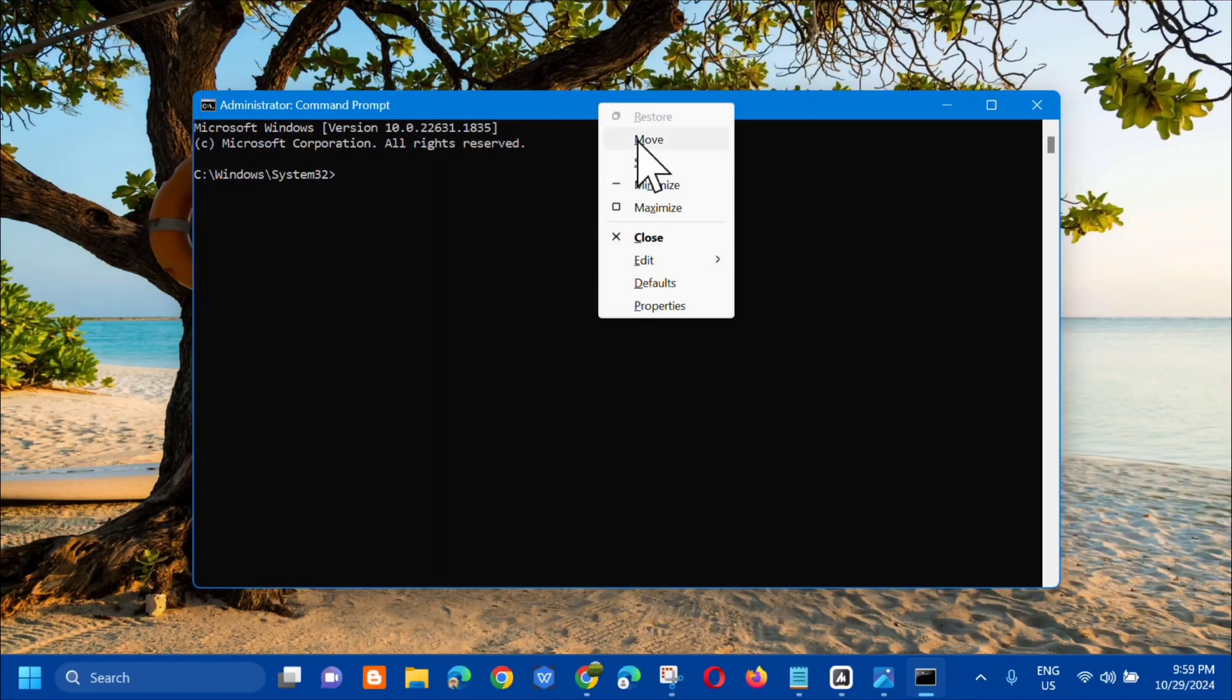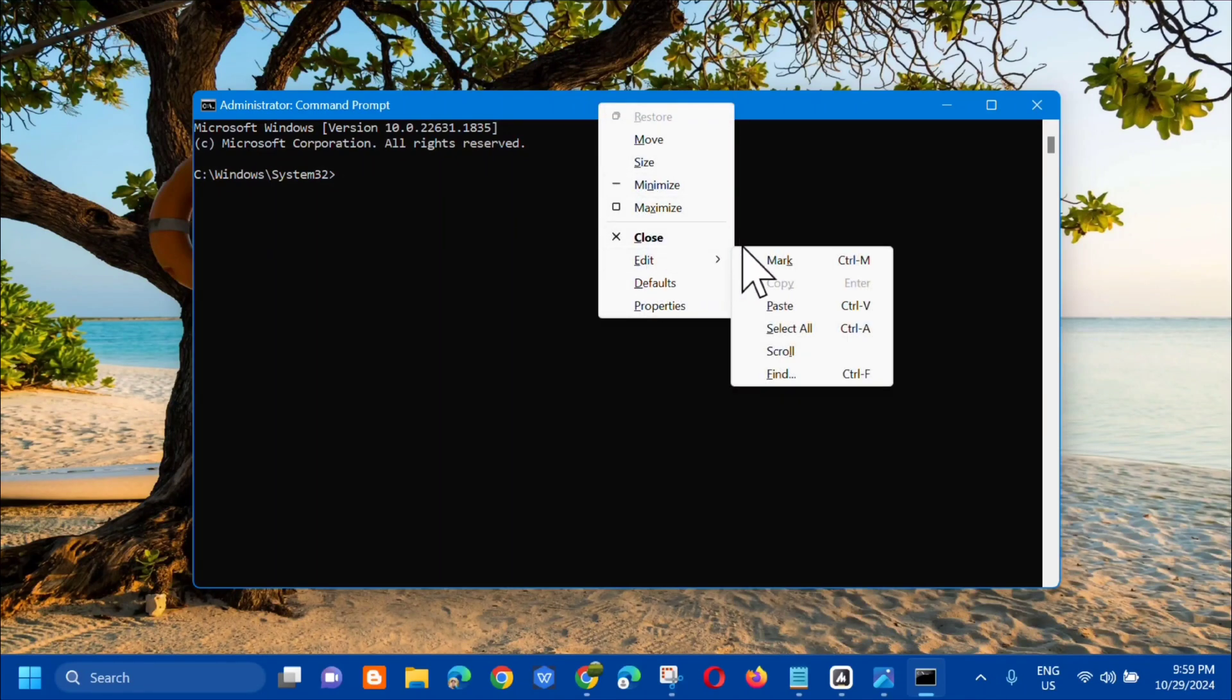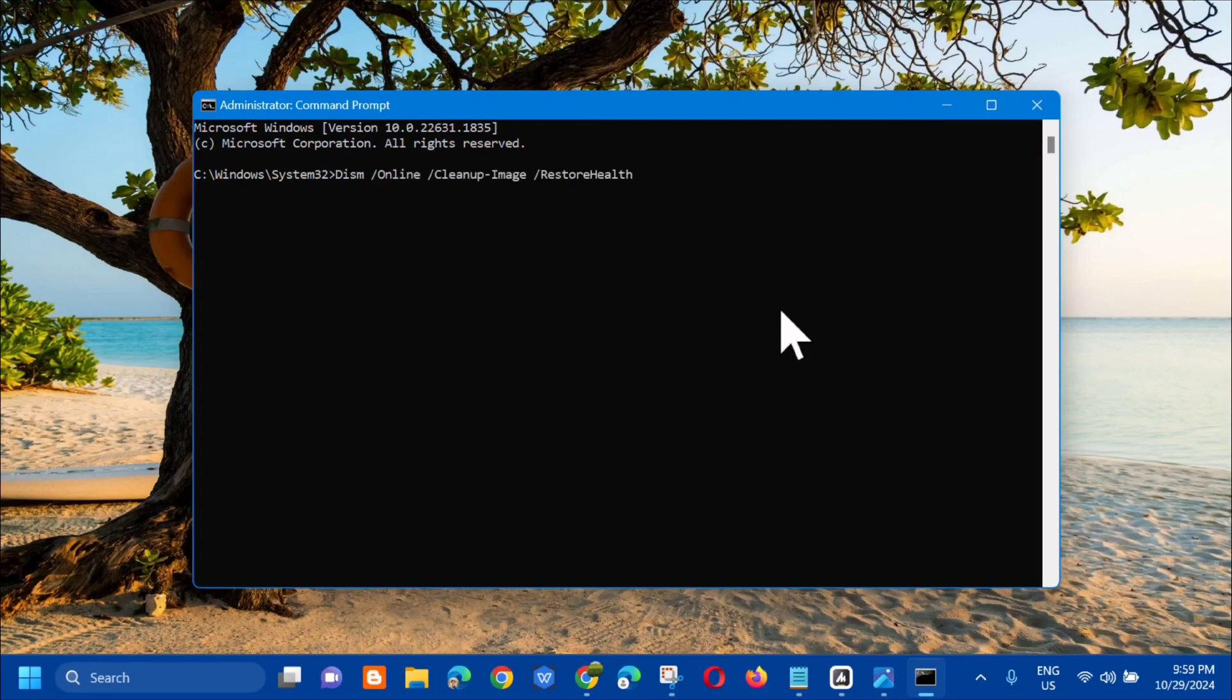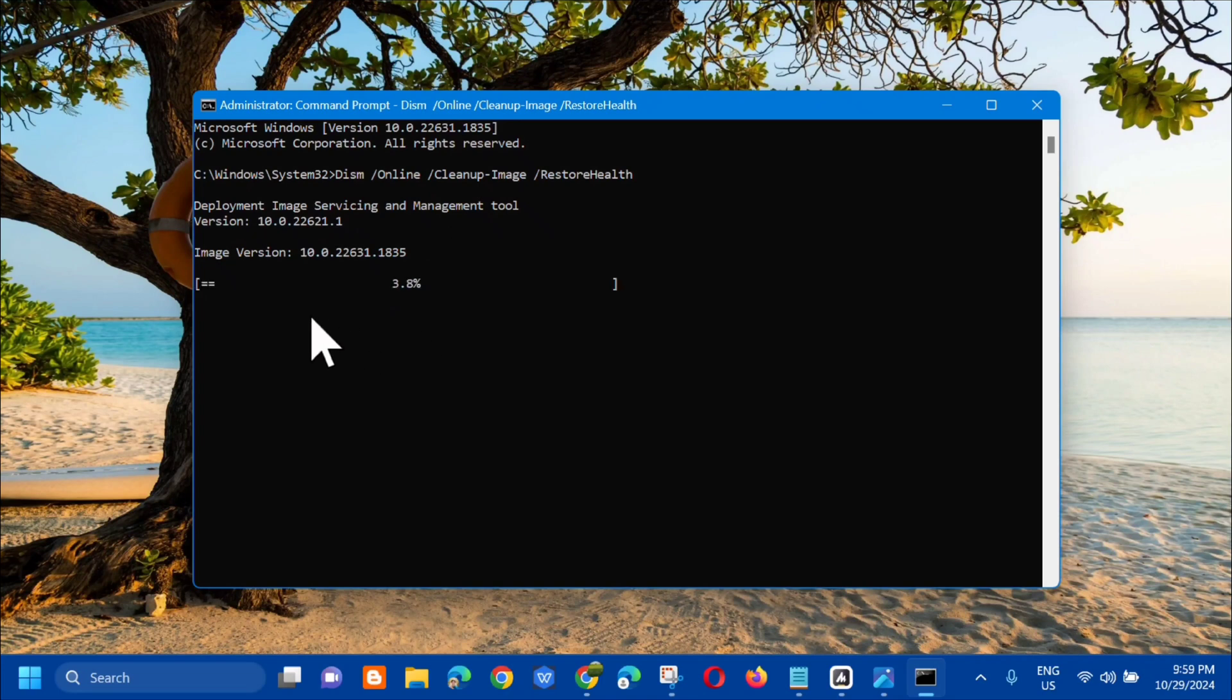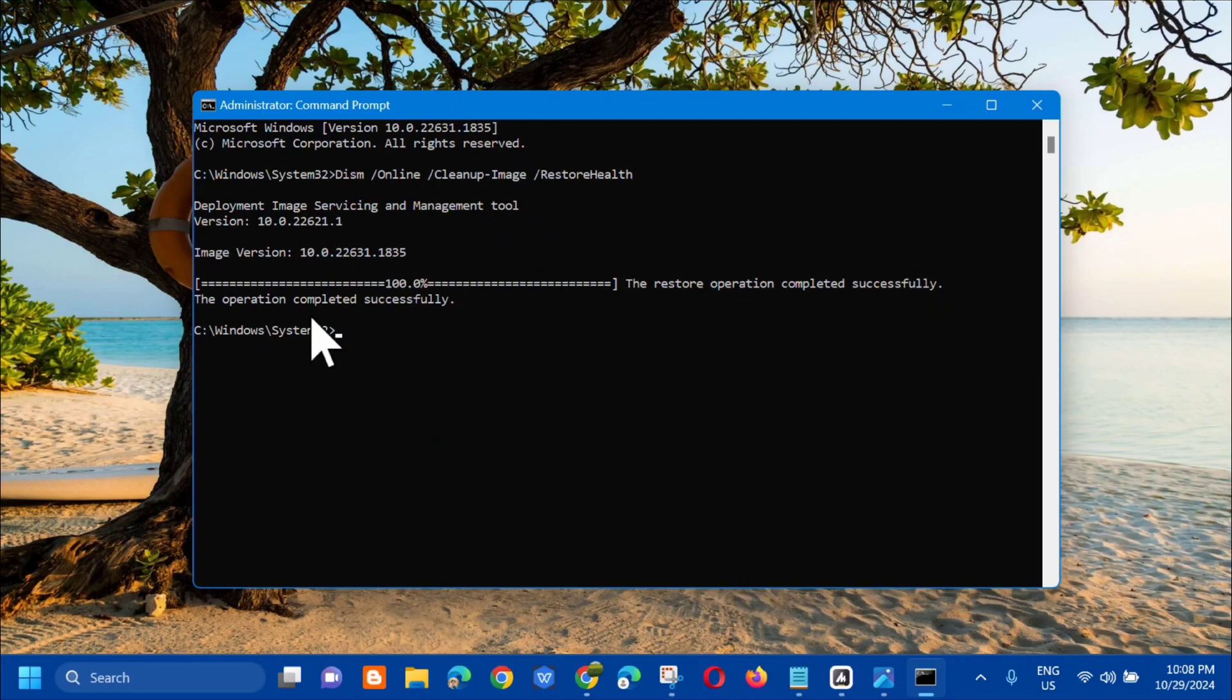Press Enter and then Deployment Image Servicing and Management tool will run. You need to wait for the verification to complete to 100%. The restore operation completed successfully.